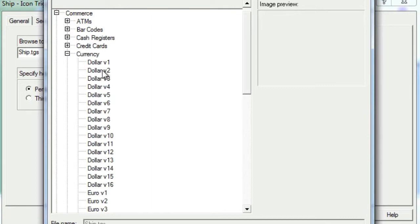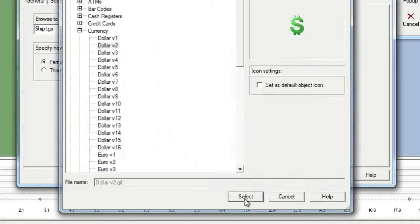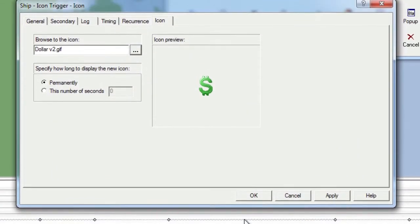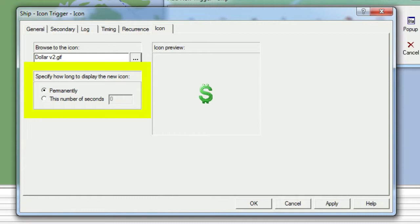In the Properties window, we'll choose the Icon tab and then browse to a currency icon and click Select. Next, we'll take a look at the Specify How Long to Display the New Icon section, where we can elect to change the icon permanently or for a specified amount of time. We'll choose to change the icon for three seconds.